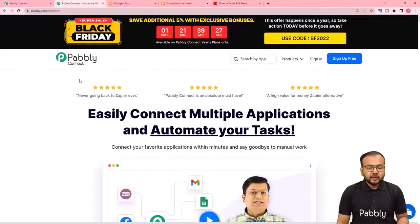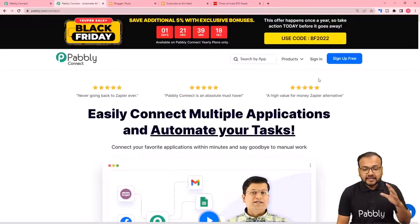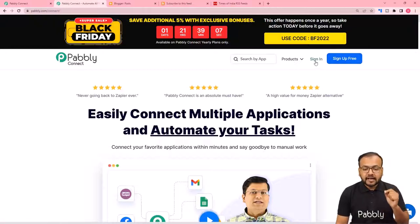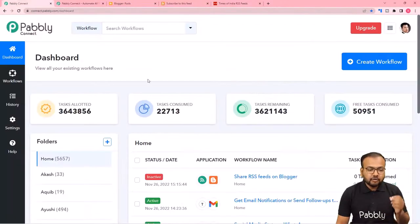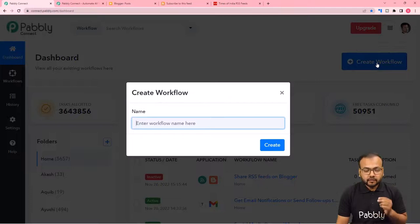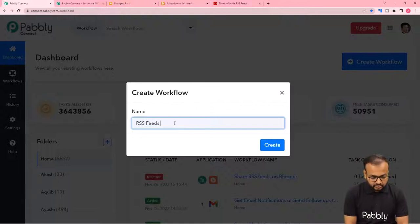We are using Pabbly Connect to set up this automation. This is the landing page of Pabbly, and the link is pasted in the description. You can set up a free Pabbly Connect account and get free automation tasks every month to test your automations. Sign up, then log in to reach the dashboard of Pabbly Connect. From here, click on the 'Create Workflow' button and give a suitable name — I'm naming this one 'RSS Feeds to Google Blogger.'